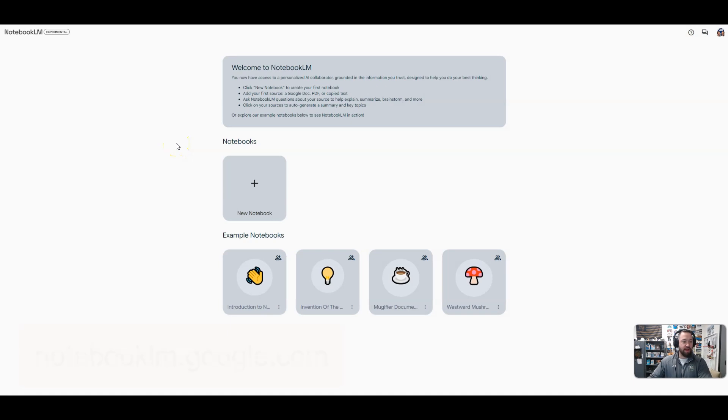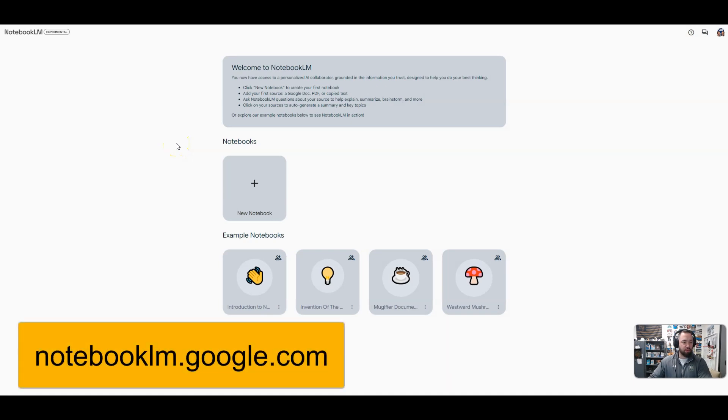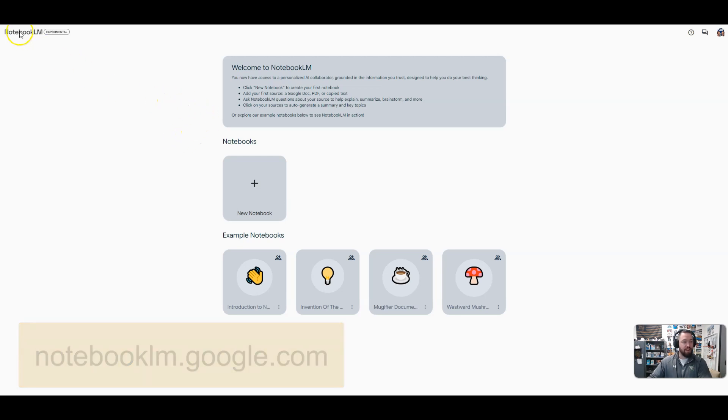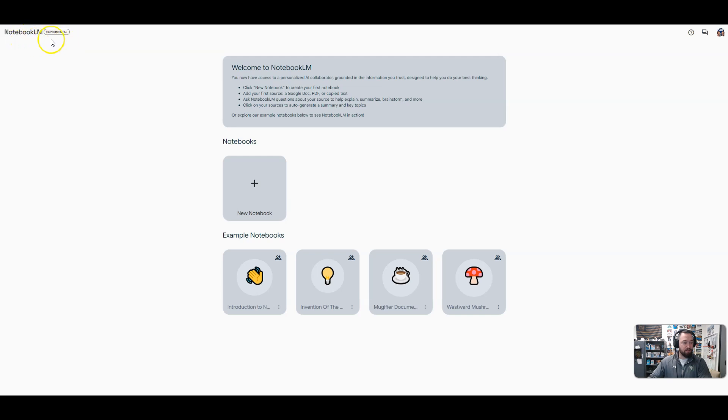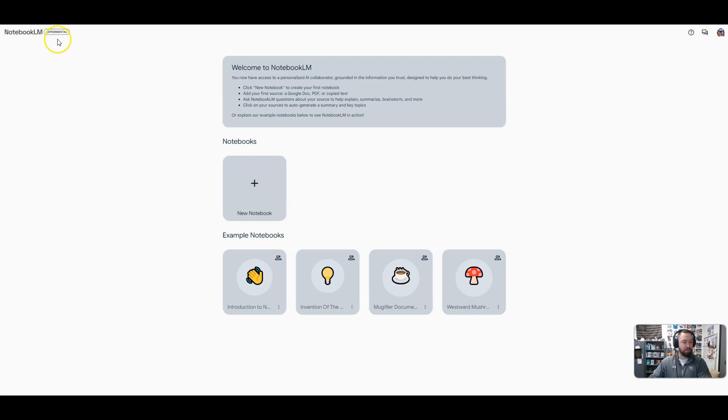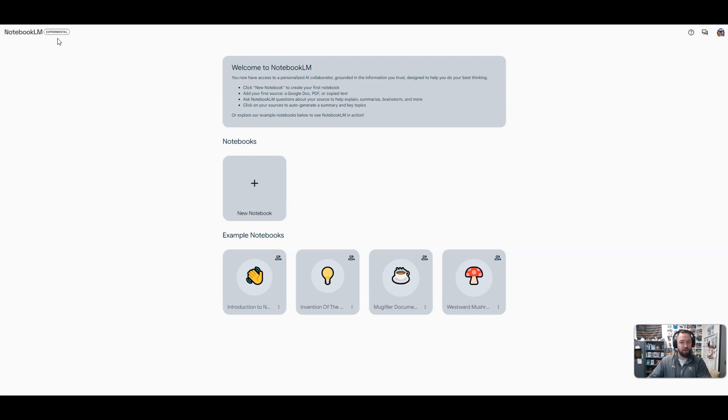All right, so in order to access Notebook by Google, you're going to go to notebooklm.google.com. It's going to bring you to this dashboard. It is an experimental technology, so if you're using your school account, some of your tech admin probably has experimental turned off and you're probably blocked from this. But if they don't want to turn it on, which I don't blame them, you can go to your personal account, which is what I'm doing right now, and I can access it fine.